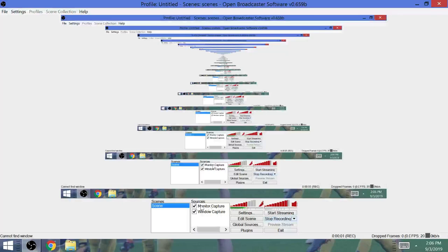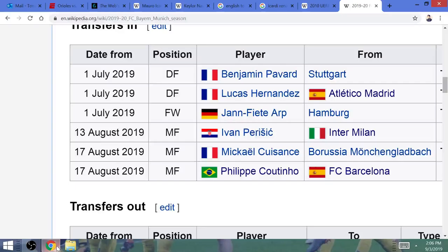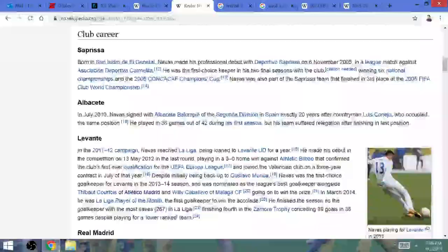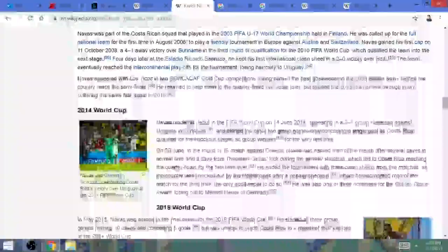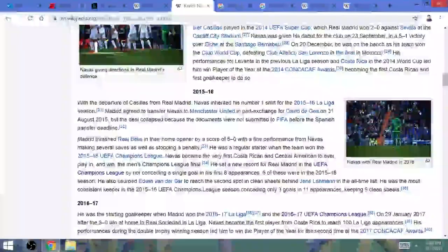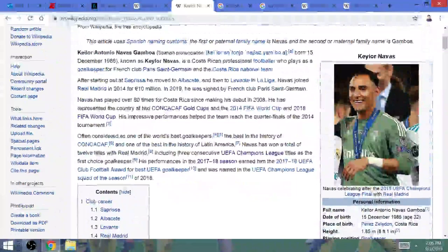Mario Icardi and Keylor Navas to Paris Saint-Germain. Keylor Navas, the superior and disrespected goalkeeper who has won three Champions League titles with Real Madrid, is now a member of Paris Saint-Germain.